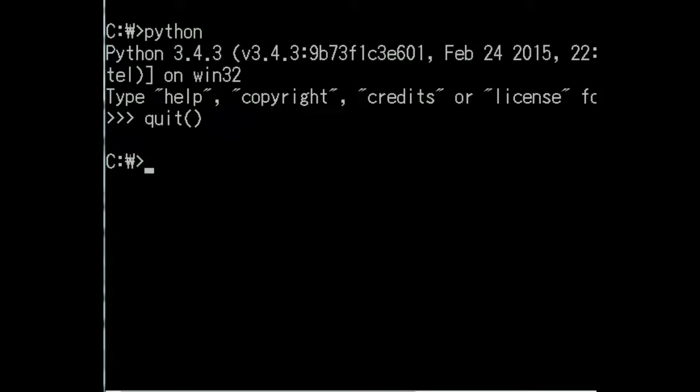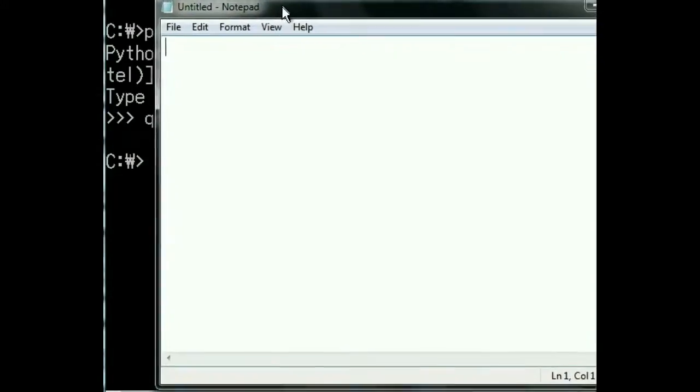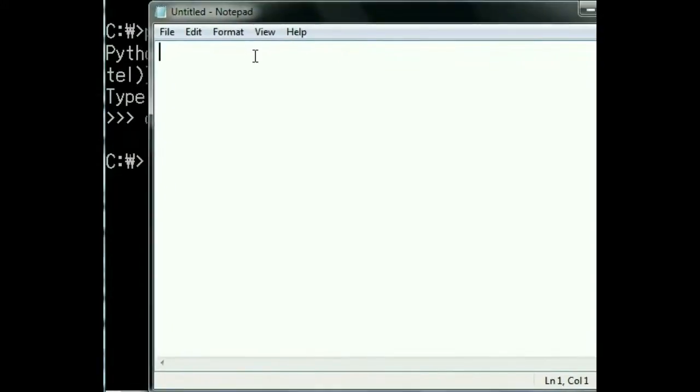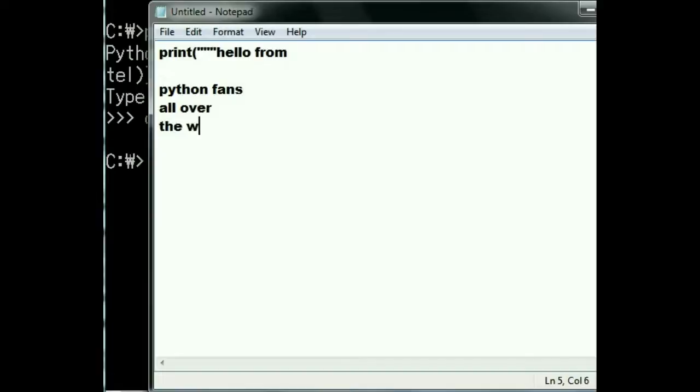Well, first I'd get Notepad up on the screen, and then I would key in one command. Key in print, open parenthesis, triple quotes, hello from python fans all over the world, triple quotes, close parenthesis. That's good.